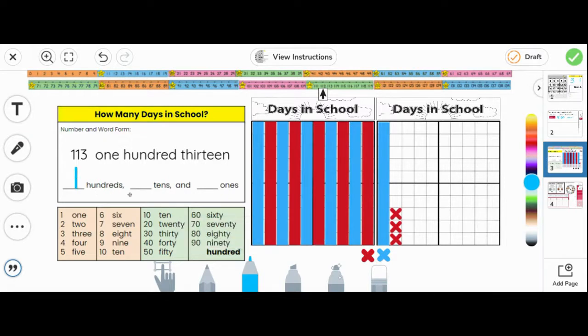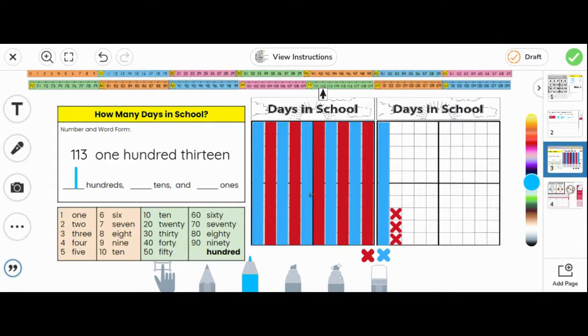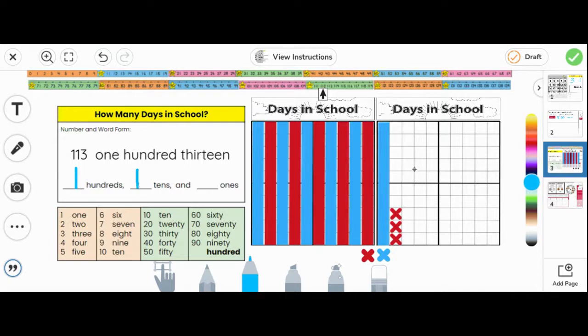How many tens? There are 10 rods in this hundreds grid, yes. But that is included in the hundreds. So then we have one 10 by itself. One 10. And how many ones? Three ones. 113.